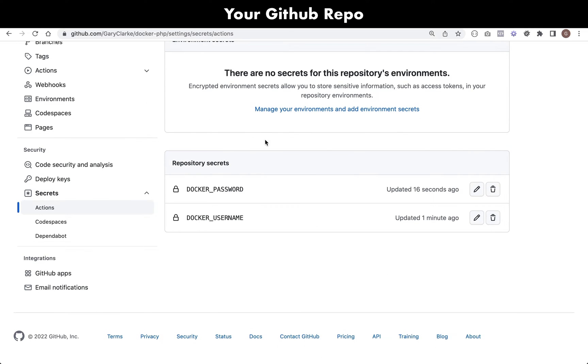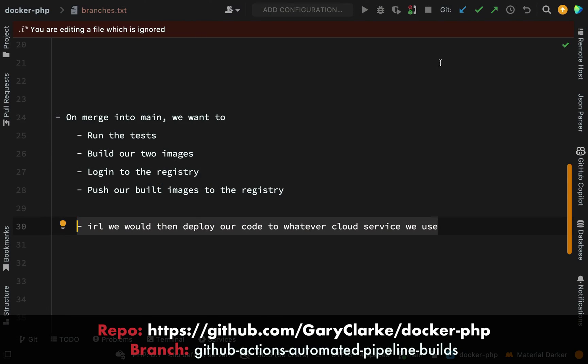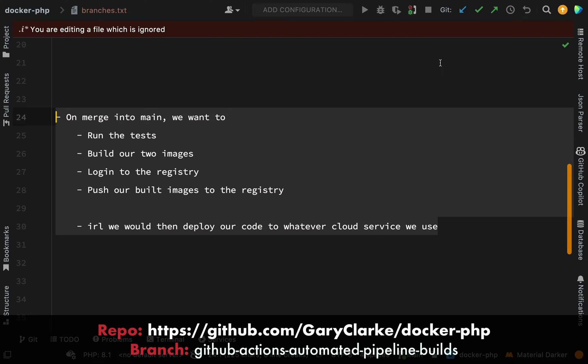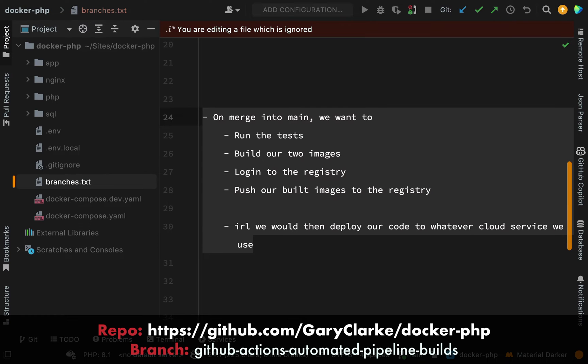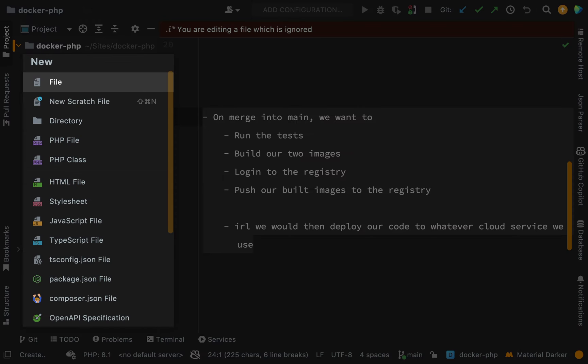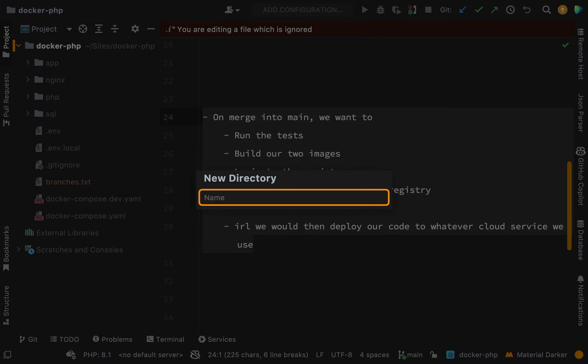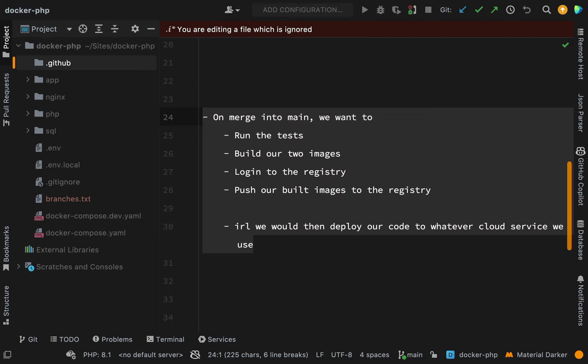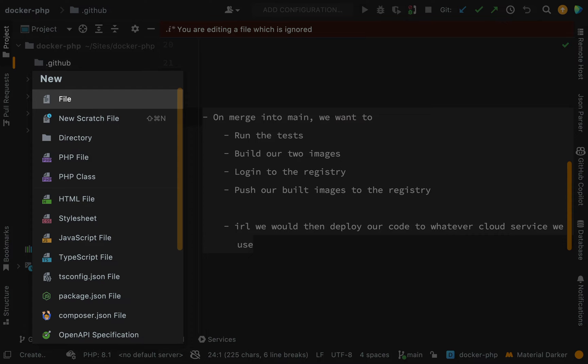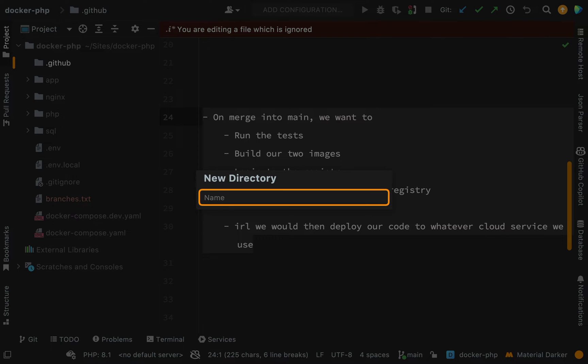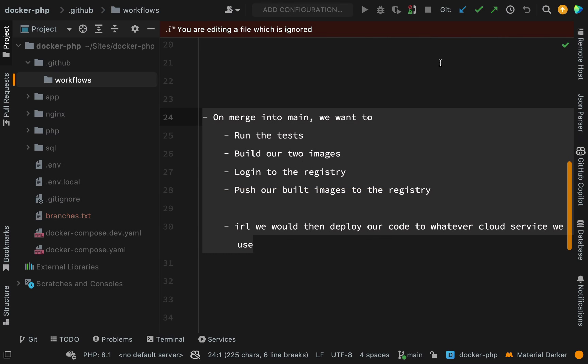Next we need to create the file which GitHub Actions will read in order to perform these steps. Very important how you actually name things here. We need to create a folder called .github in the very root, and inside of there you need to create a folder called workflows. Again, important how we actually name these - if you don't name them correctly then GitHub won't know where to find the file.